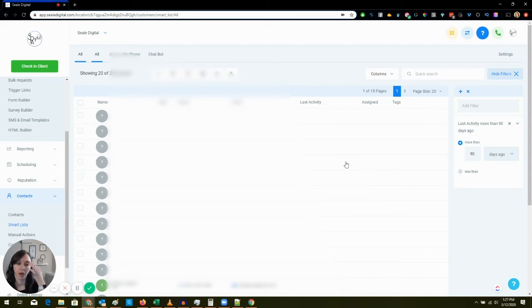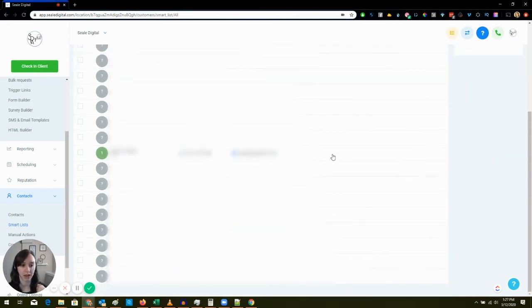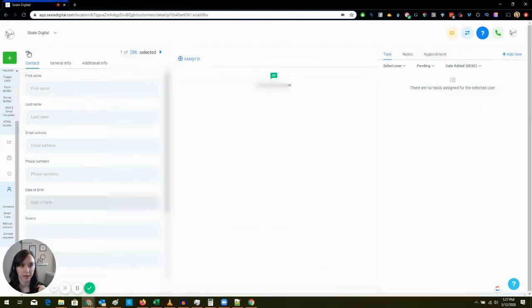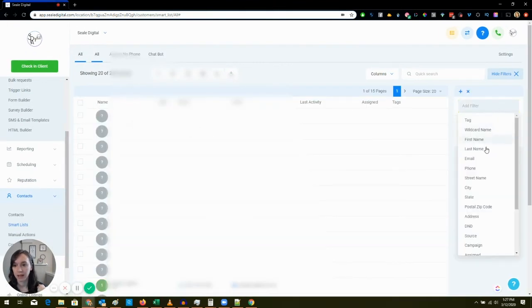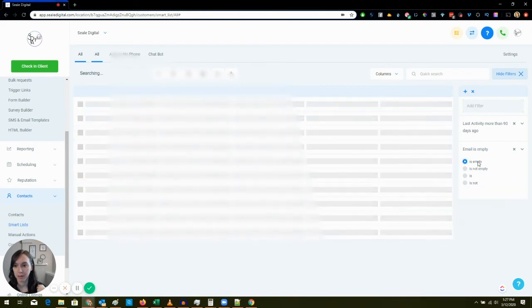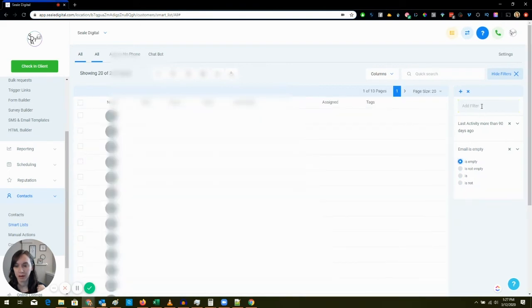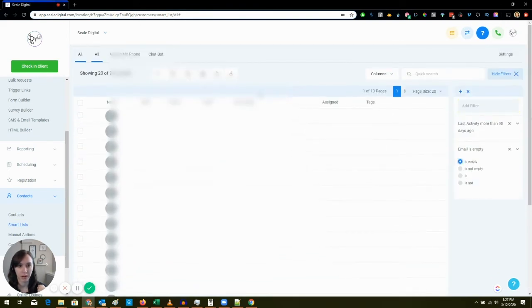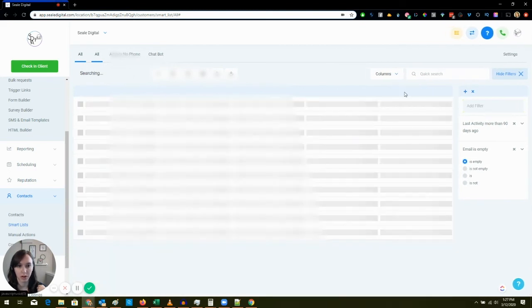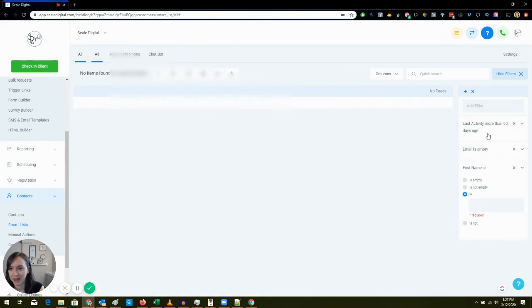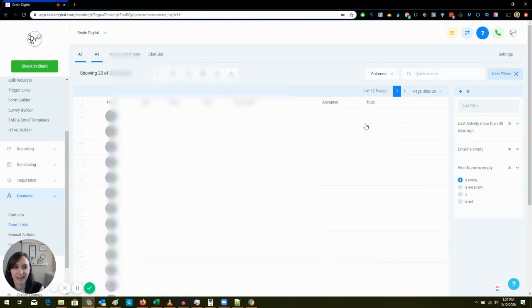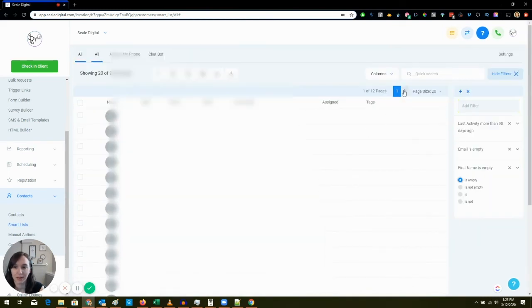You can see I have some junk in here like it's completely empty. So if I want to clean this up, Email is Empty. And now I'm just going to go through these real quick and then I'm going to say First Name is Empty.